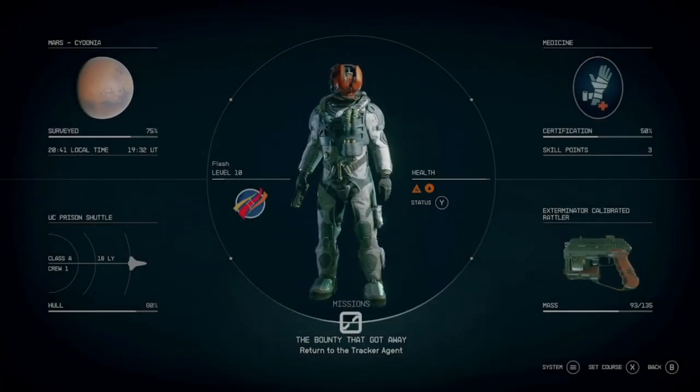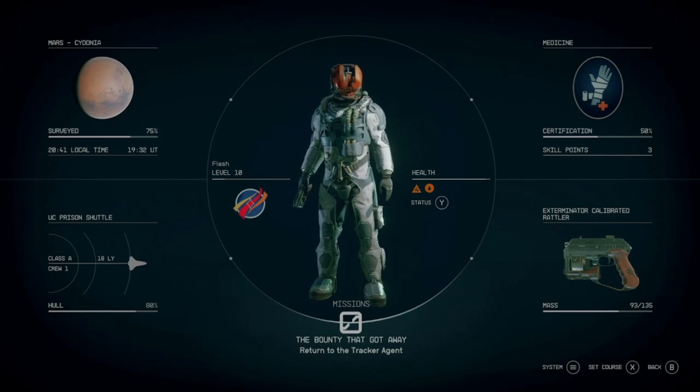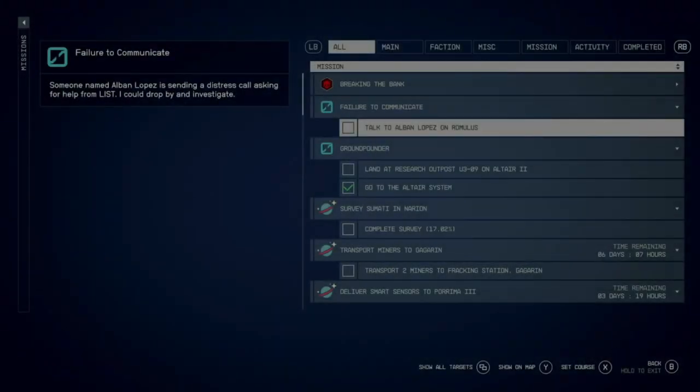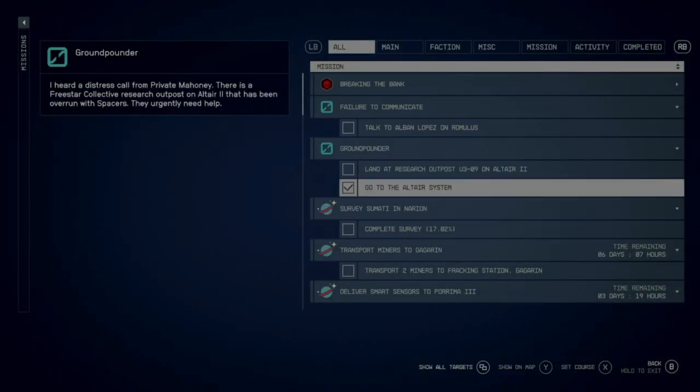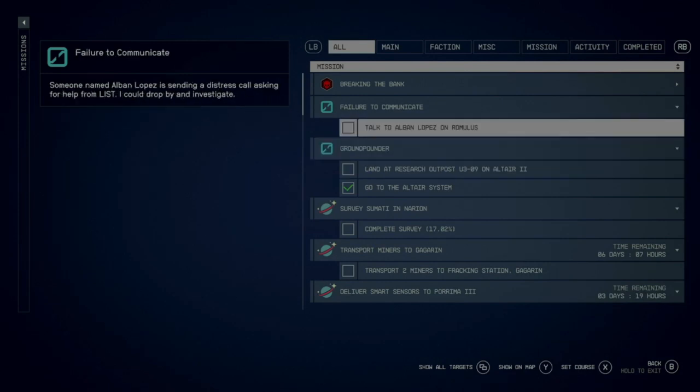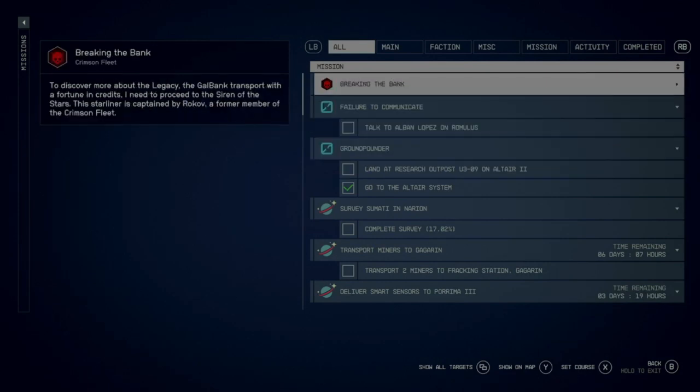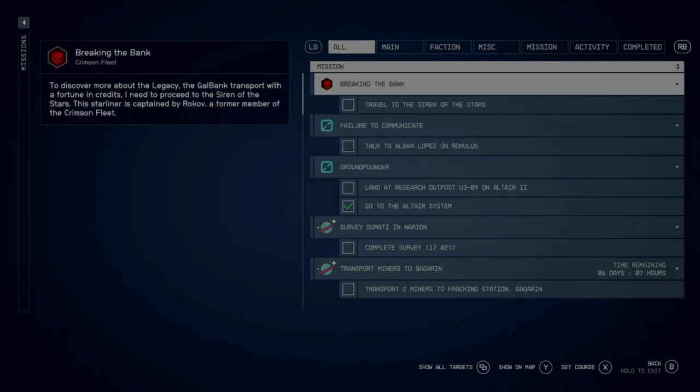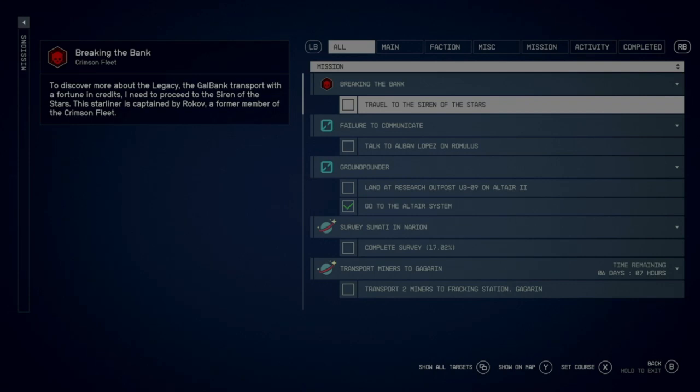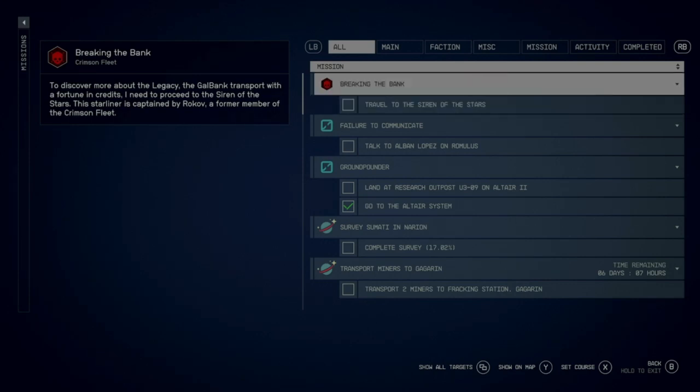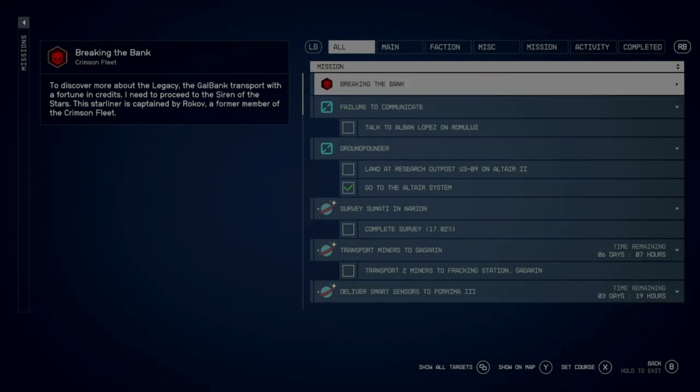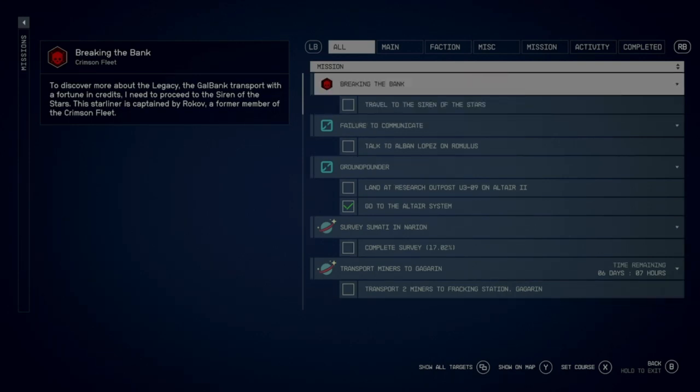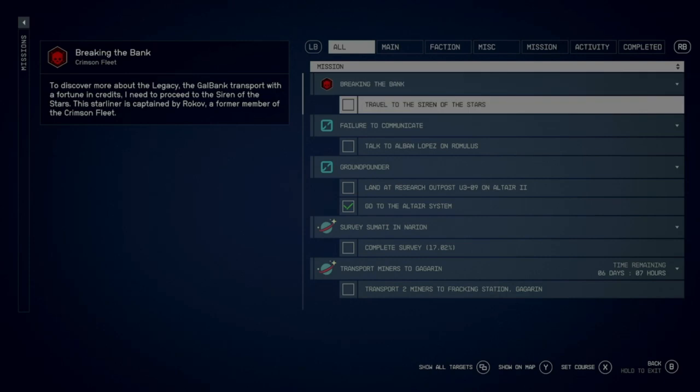What you want to do to track a mission is go into your missions. Right now you would think that if I click Breaking the Bank, I'm automatically tracking this. Like I'll double-click it to track it because there's nothing that says to track, even when I highlight Travel to the Siren of the Stars.